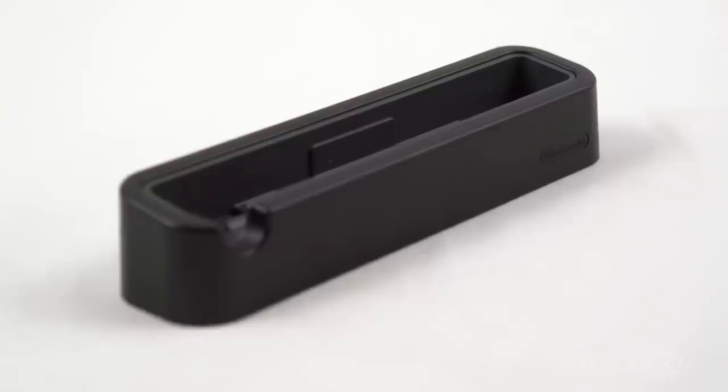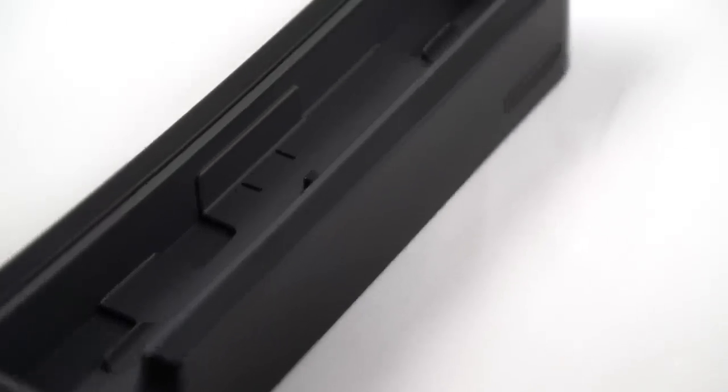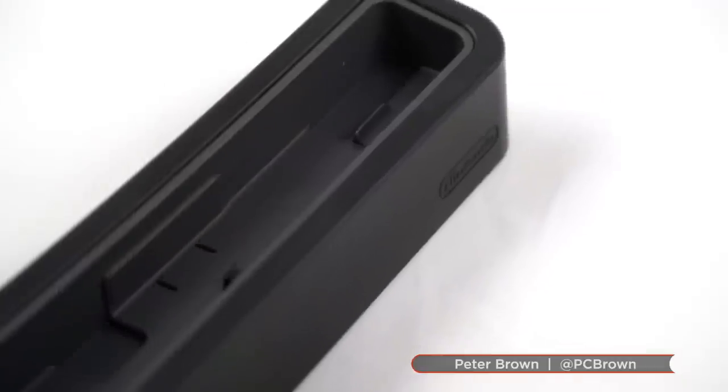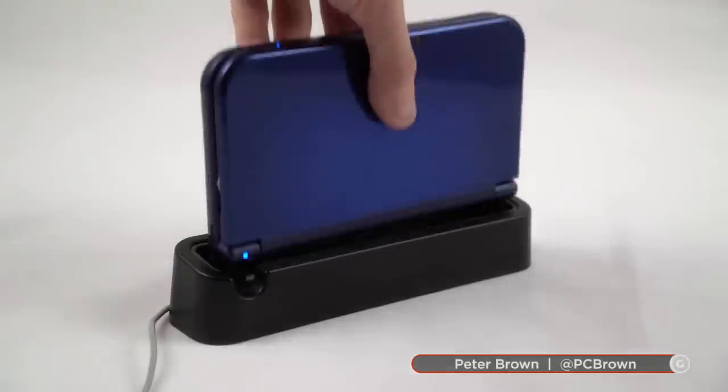If you're looking for a more convenient way to charge your new 3DS XL, Nintendo's official charging cradle might be the perfect solution.